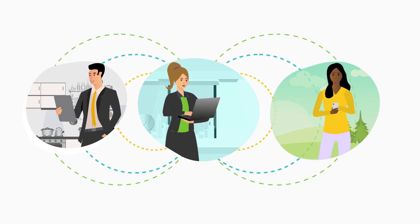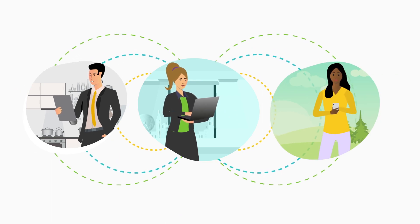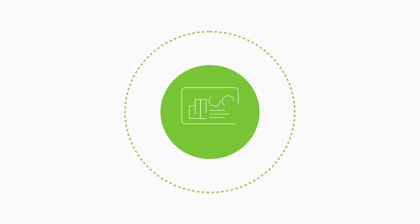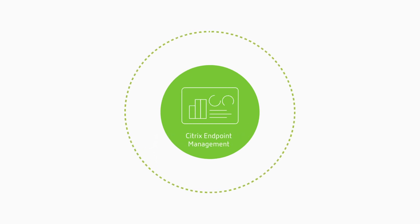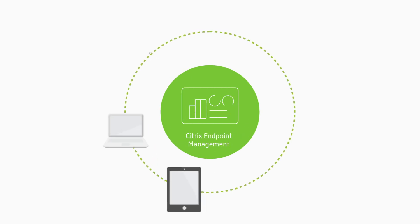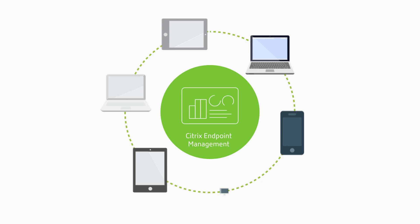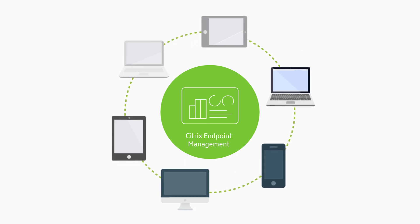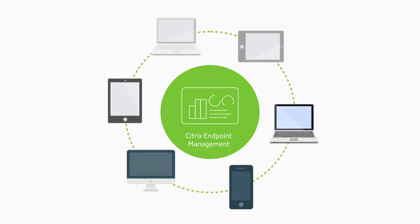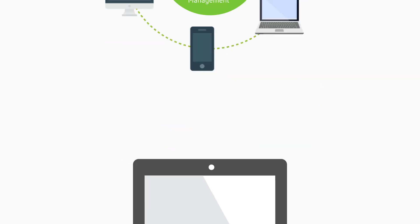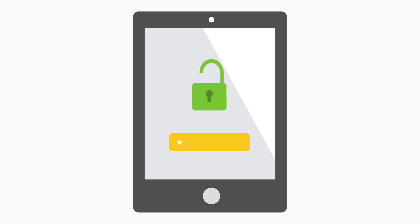Citrix endpoint management gives you complete freedom to be productive the way you want on any device. Ready to begin? Just contact your IT department to get started. Enrolling is as simple as entering your email address.